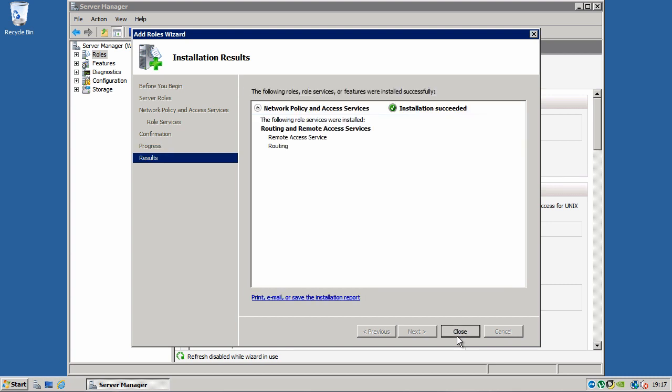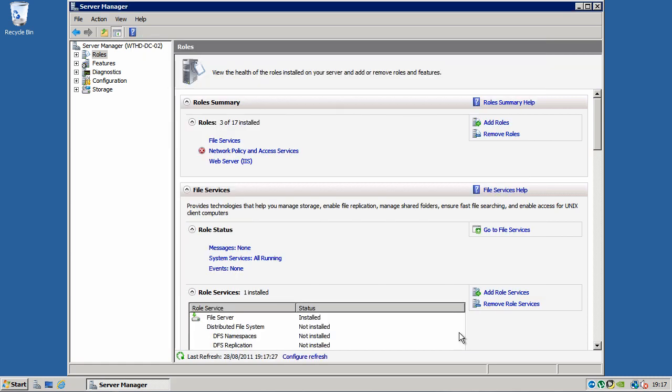OK, now it's finished installing, click close. And you'll see here it's got a red X over it. That's to let us know that it's not configured yet.